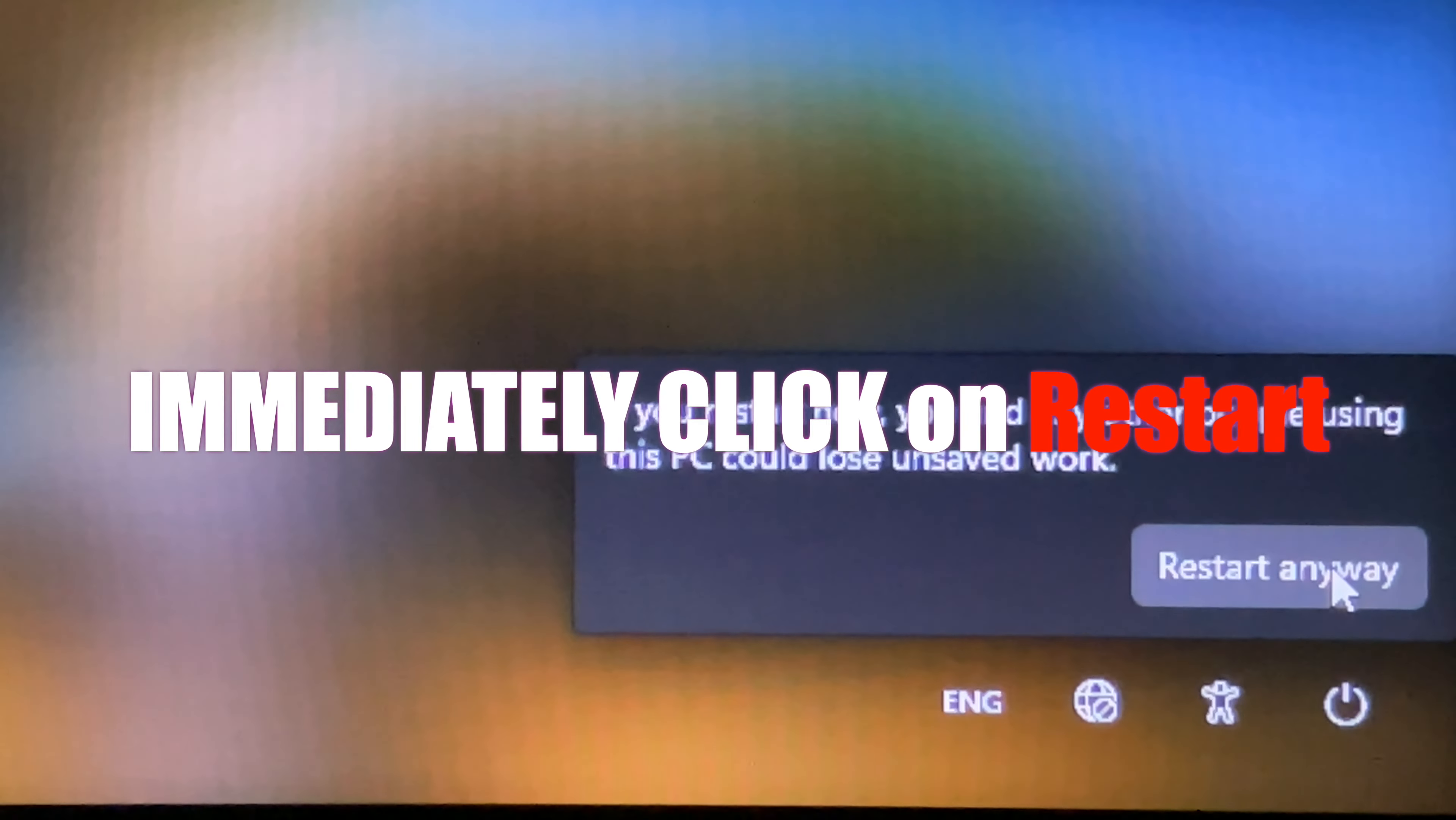Ignore to enter the recovery key, it will be okay. Click on skip this drive.